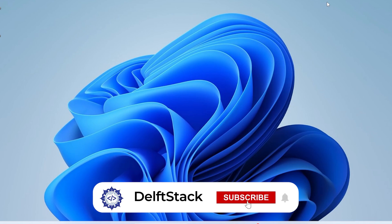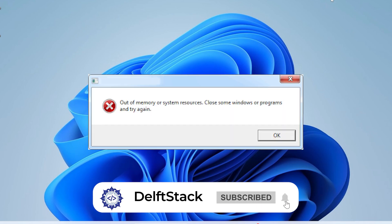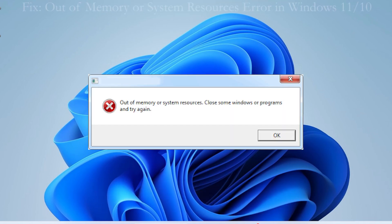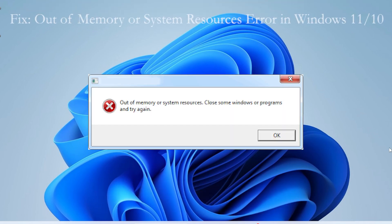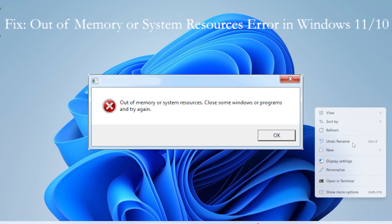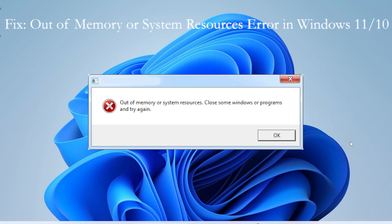Hey everyone, welcome back. If you're getting the out of memory or system resources error on Windows 11 or Windows 10, don't worry.